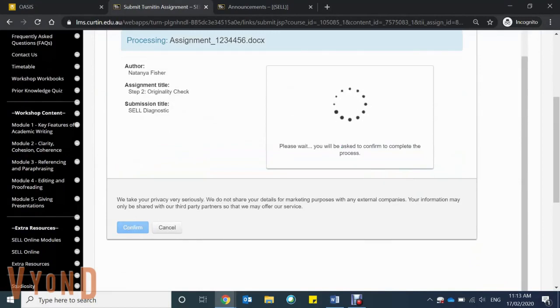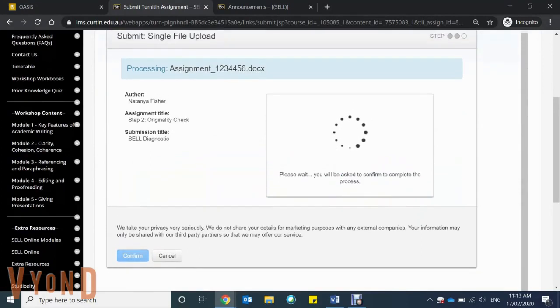Make sure that you wait for it to process before you close your browser, as otherwise it won't submit.